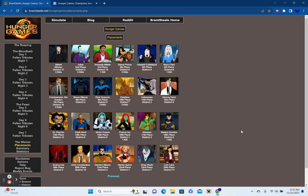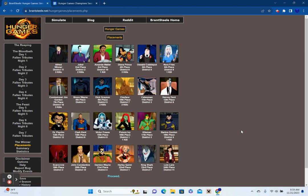In 24th place, Lois Lane. In 23rd place, King Shark. In 22nd place, Harley Quinn. In 21st place, Damian Wayne, aka Robin. In 20th place, John Constantine. In 19th place, Scarecrow. In 18th place, with one kill, Barbara Gordon, aka Batgirl. In 17th place, Kite Man. In 16th place, with one kill, Poison Ivy. In 15th place, Victor Freeze, also known as Mr. Freeze. In 14th place, Clark Kent, also known as Superman. In 13th place, Dr. Psycho. In 12th place, Harvey Dent, aka Two-Face. In 11th place, Catwoman, aka Selina Kyle. In 10th place, with two kills, Clayface. In 9th place, with two kills, Dick Grayson, aka Nightwing.